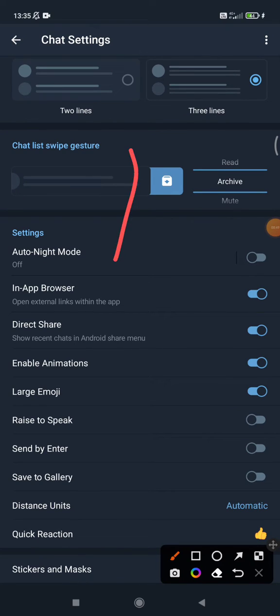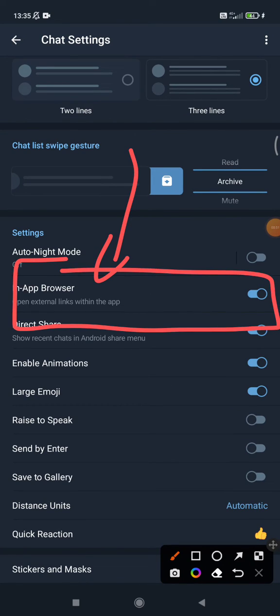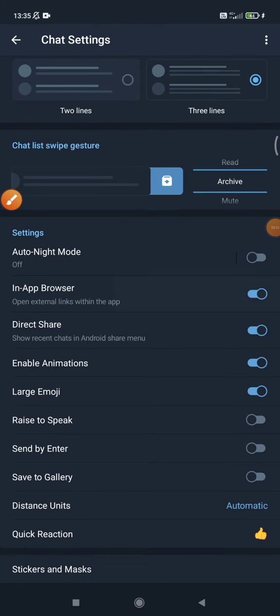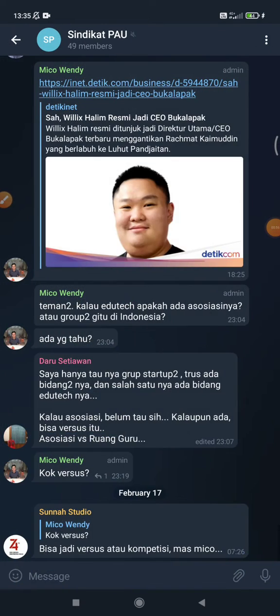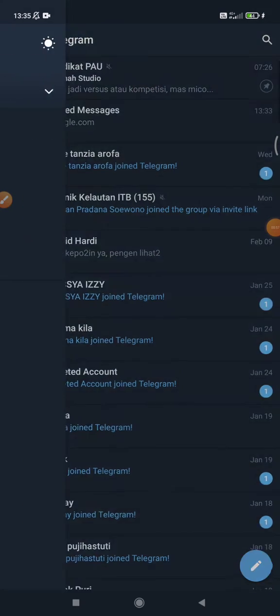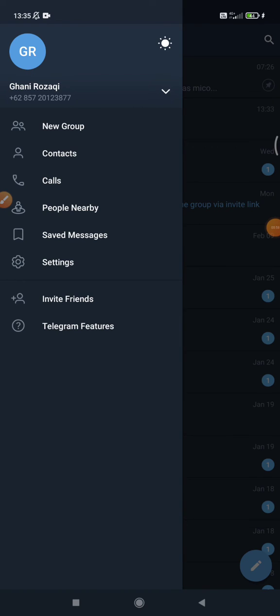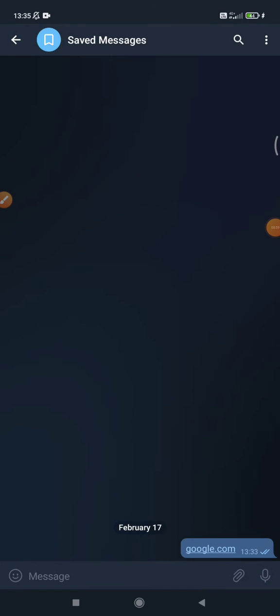of In App Browser. Turn it off, and then when you click the link on your Telegram, it will be directing to your default browser. That's it for this tutorial. I hope it's helpful for you.